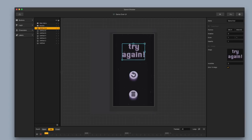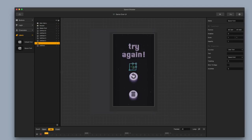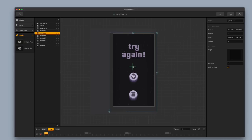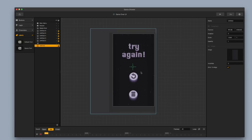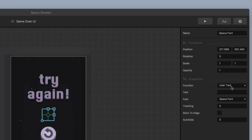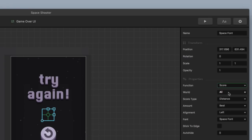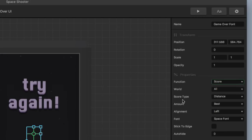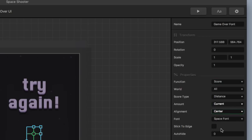I'm going to bring in a label, and I'm going to lock down my stars and my background. So now I can select my label and use it to display the score. I'm going to change the function type to score, keep the world as all, keep the score type as distance, change the amount from best to current, change the alignment from left to center, and keep the font as space font and click stick to edge.